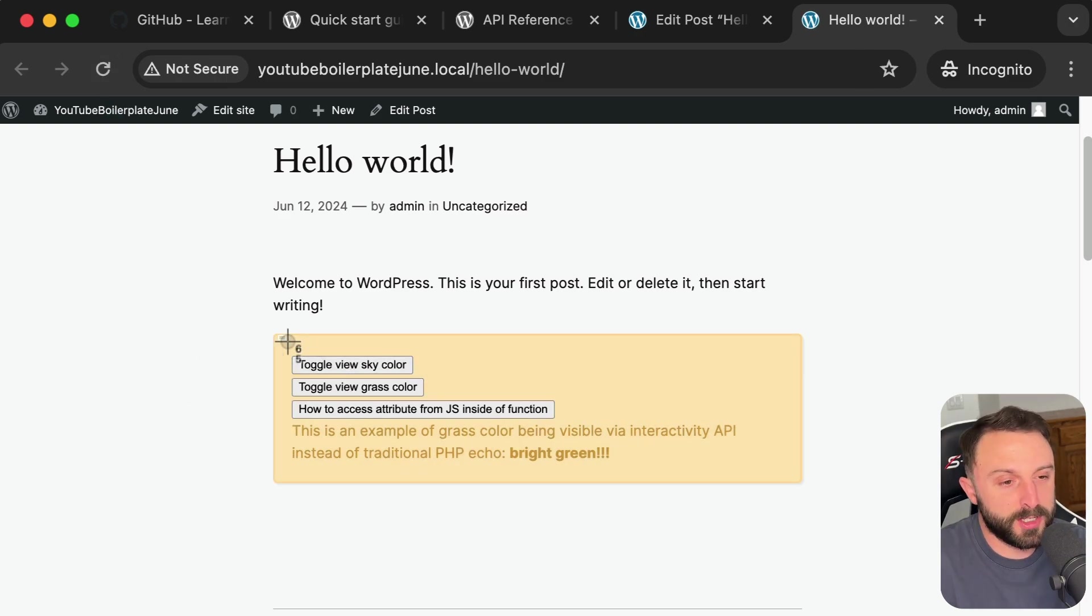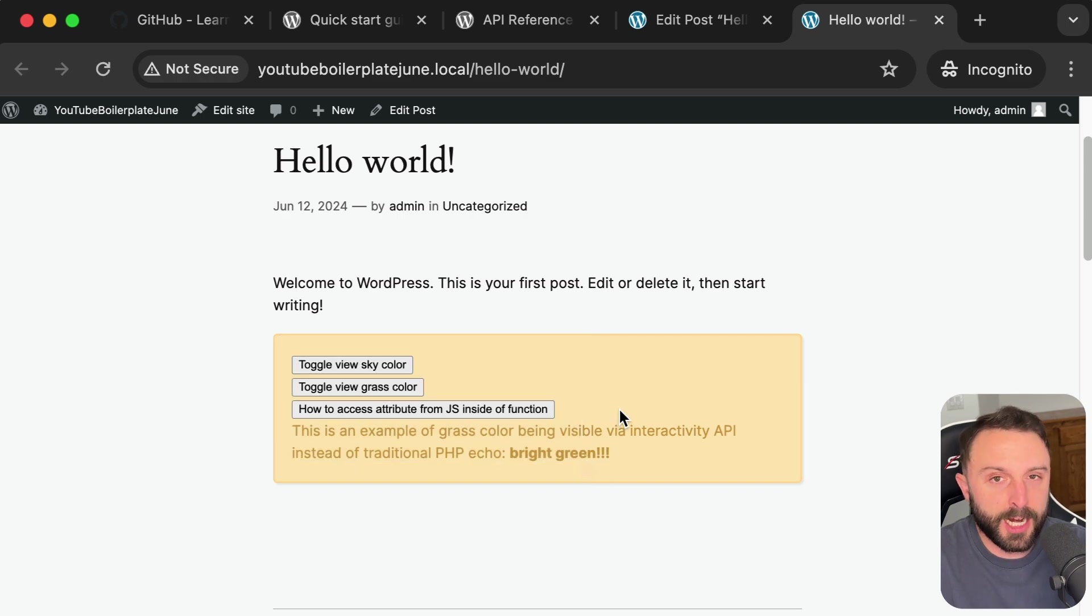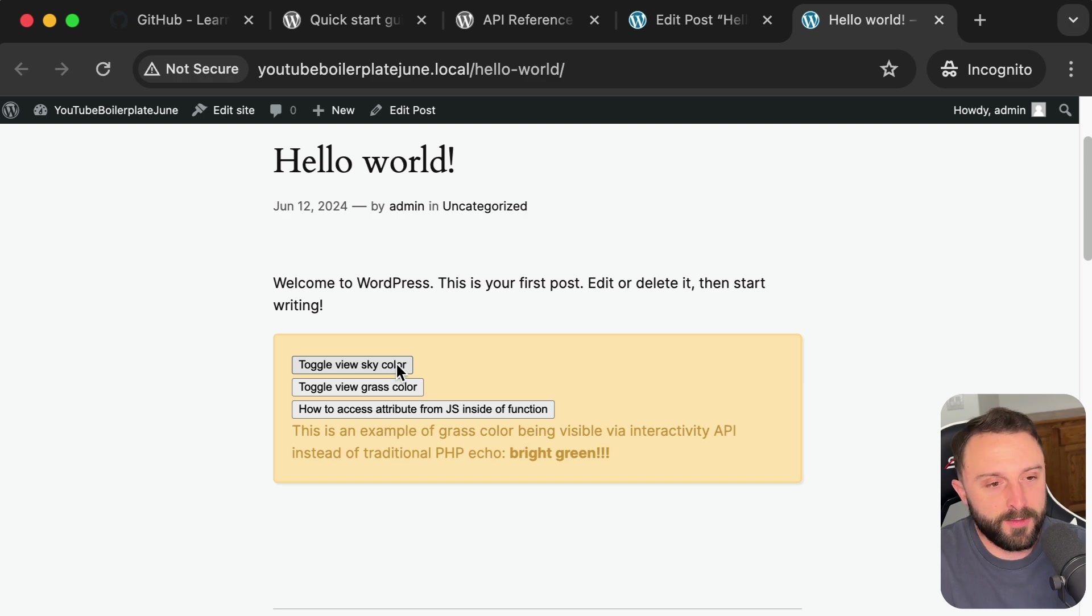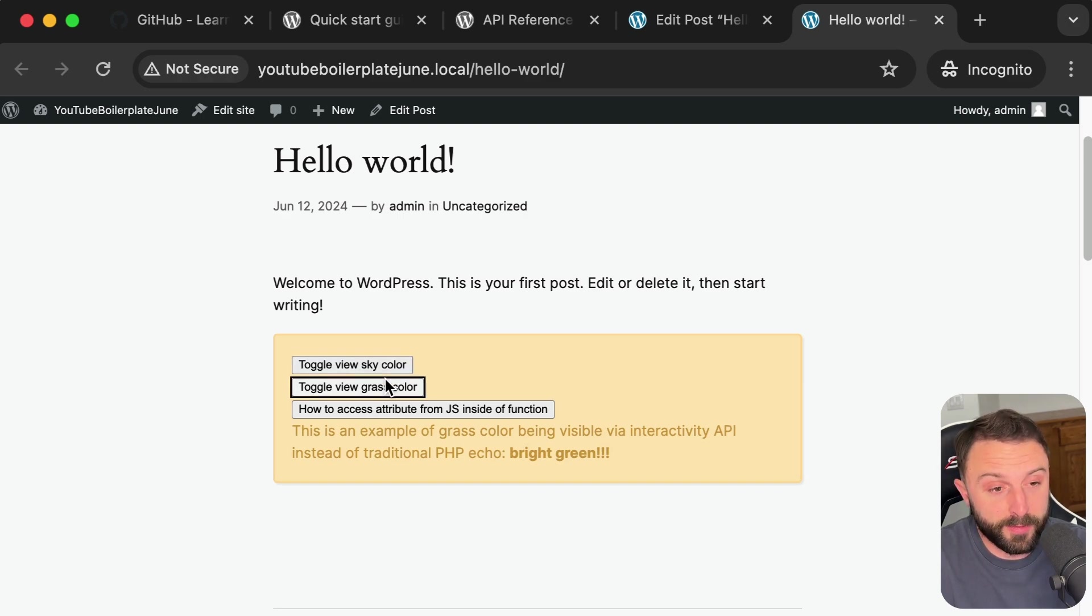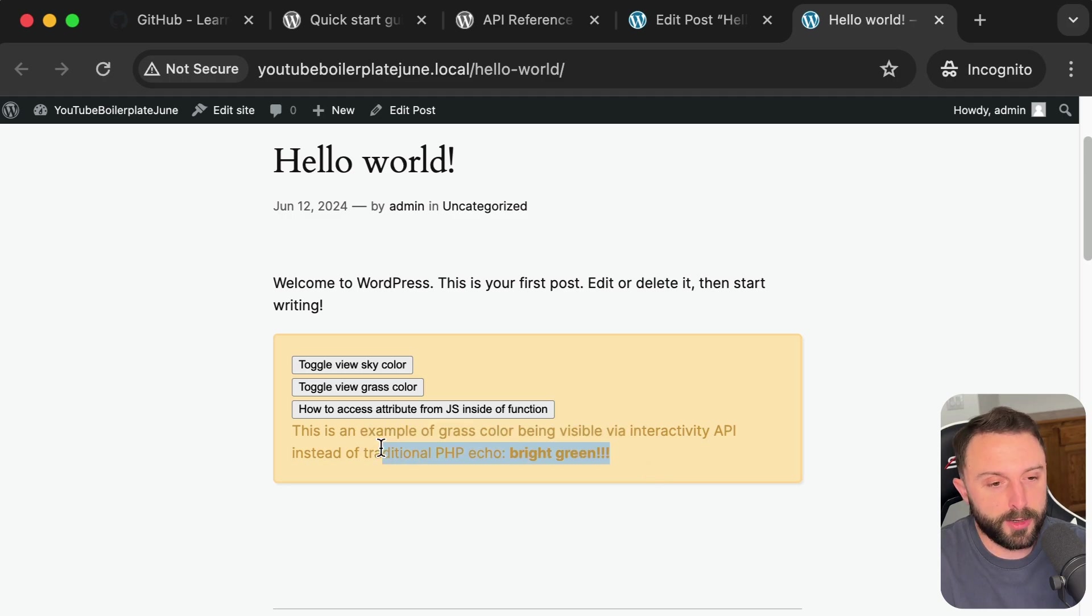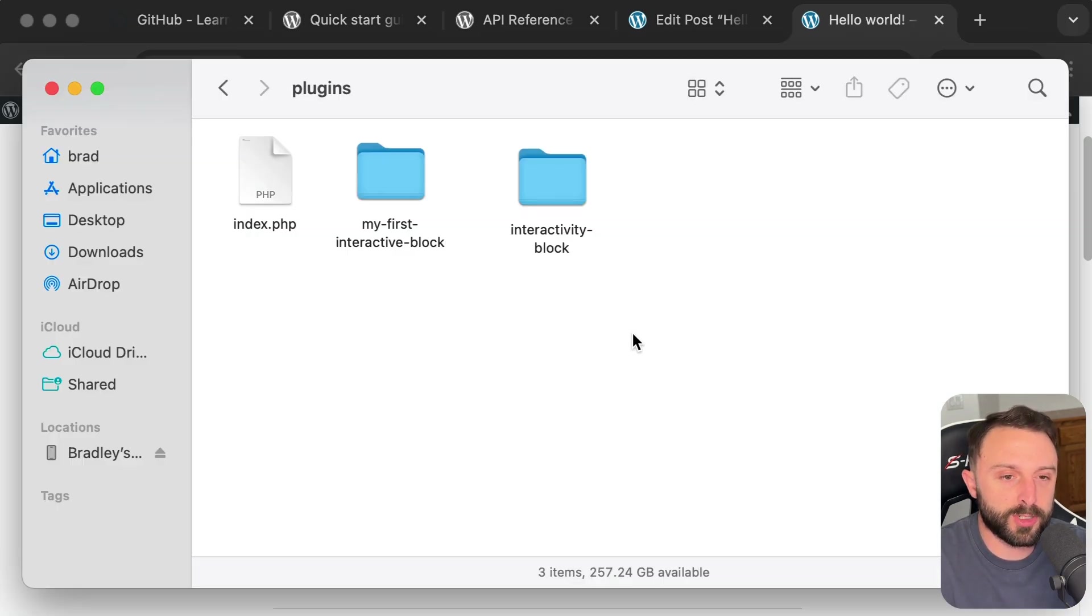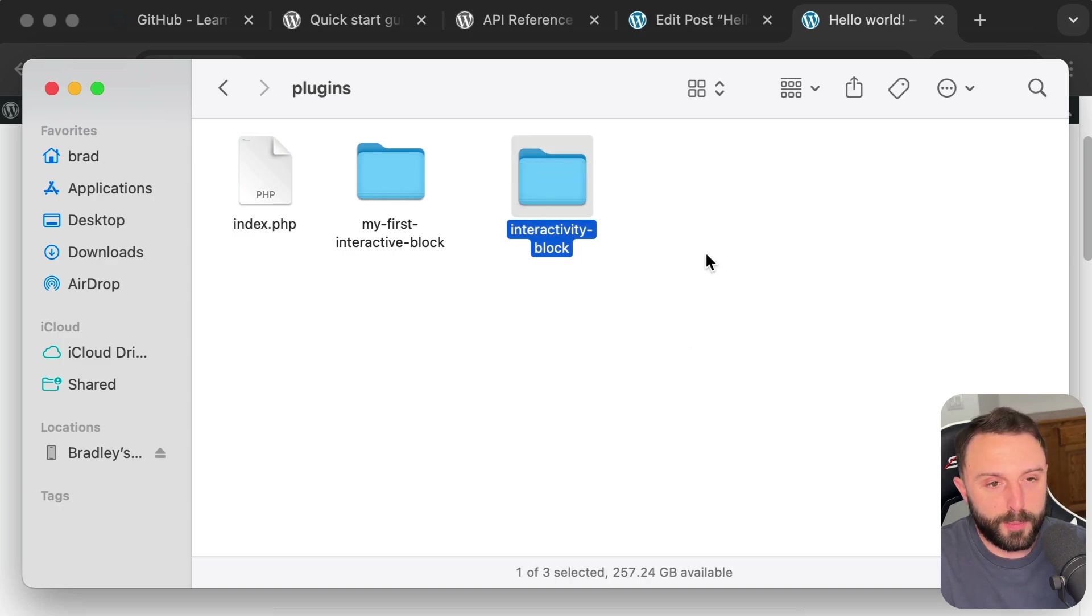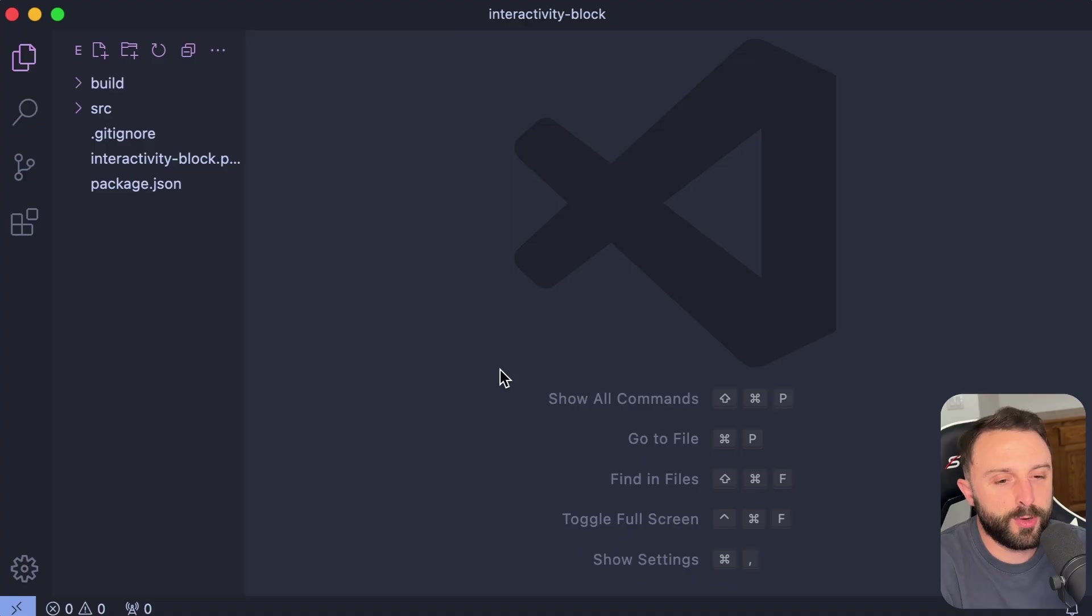So this is real user entered dynamic data. And then on the front end, if you refresh, aha, much better. So this isn't meant to be super complex or impressive. It's meant to just actually let us sink our teeth into or wrap our minds around the interactivity API. Let's just go actually look at the code together in VS code.